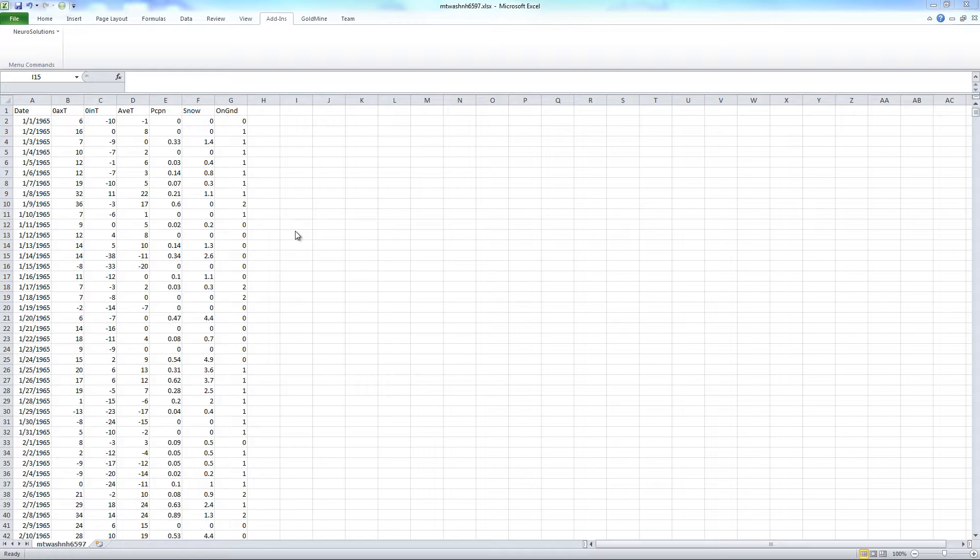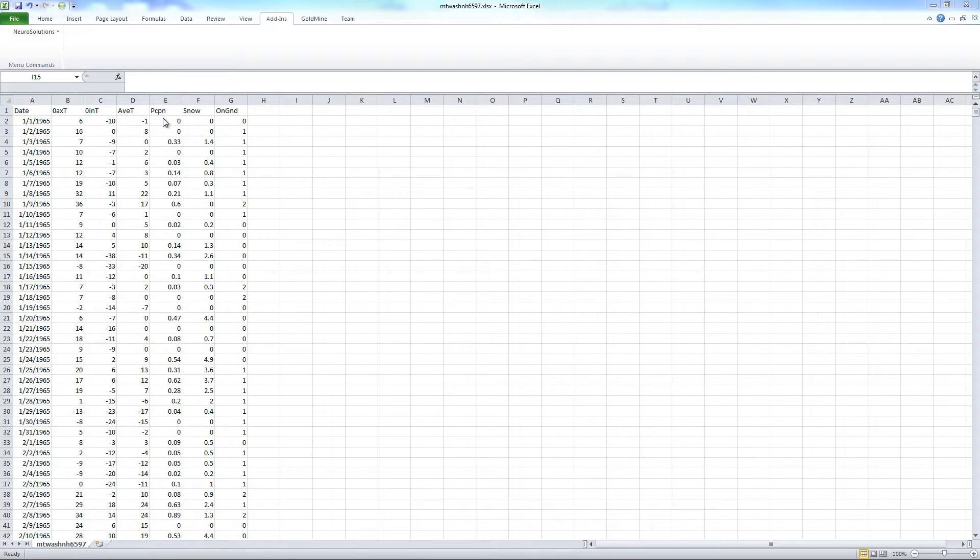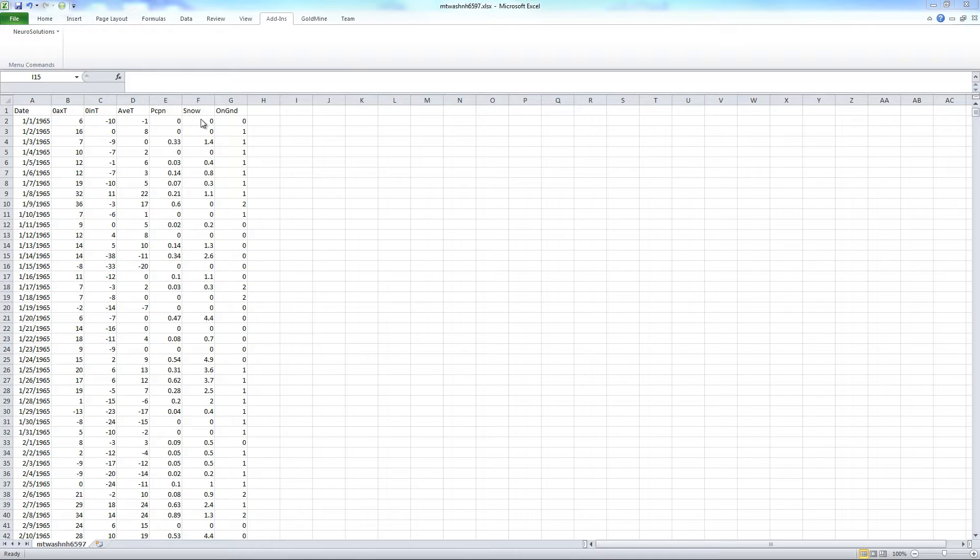For this example, we will be using the Mount Washington data set for predicting the amount of snowfall on the ground one day into the future. Looking at this data set, columns B through D are various measurements of temperature, column E is a measurement of the precipitation for the day, and column F is the amount of snowfall recorded for the day. What we want to predict is how much snow will be on the ground for the next day.